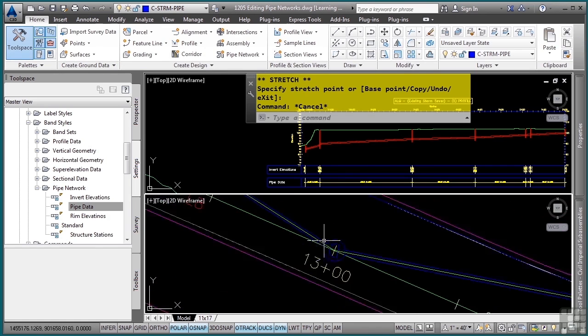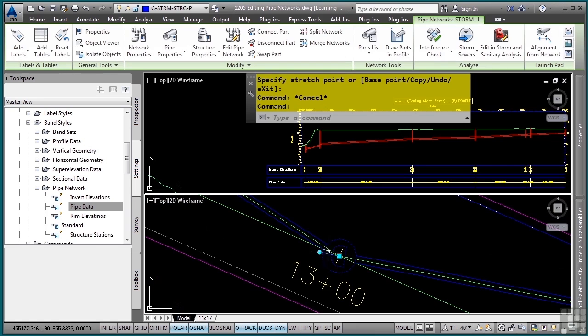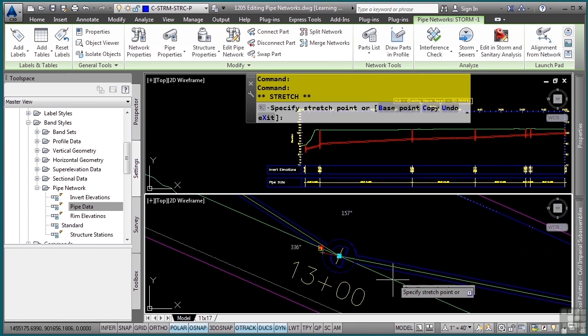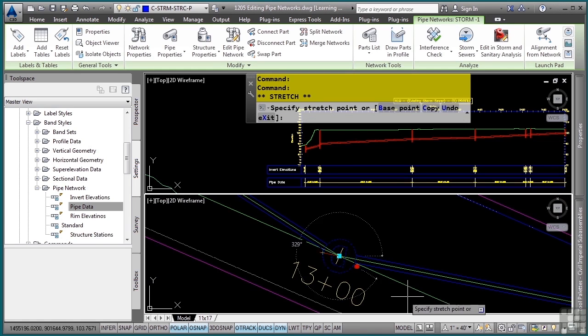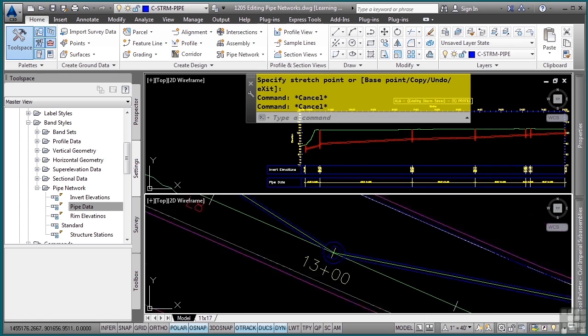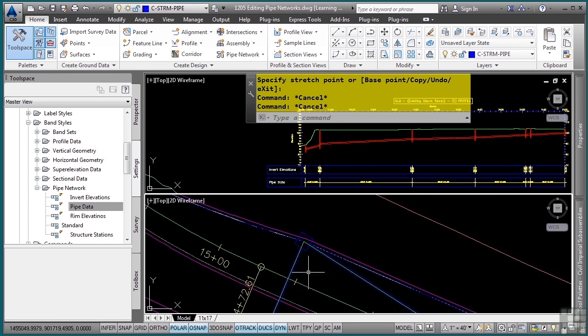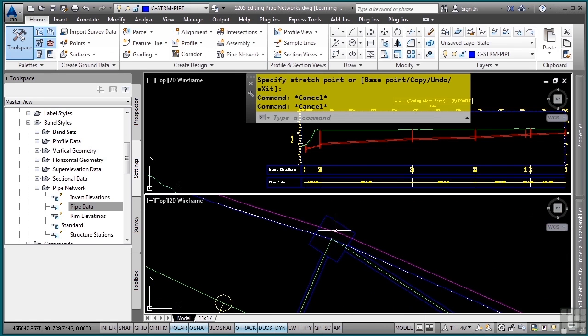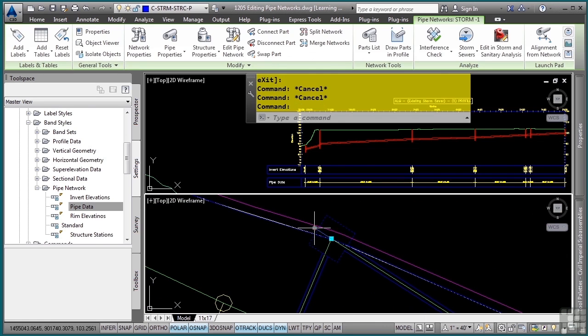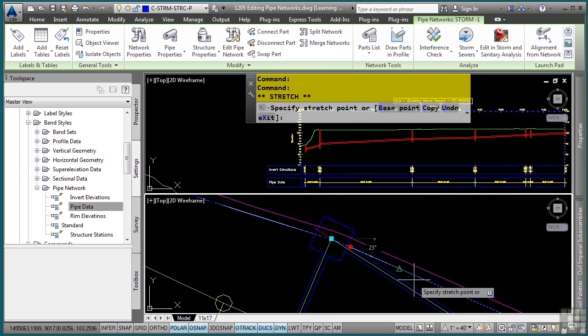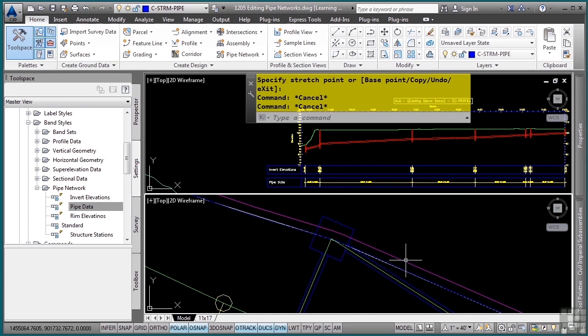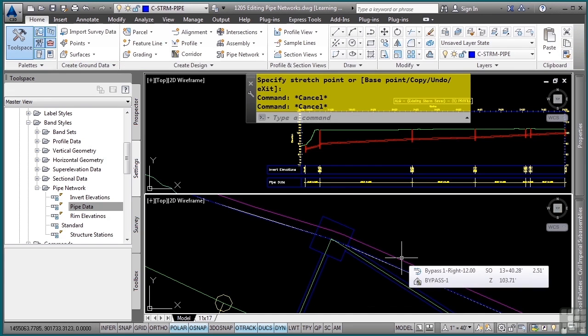We can move around here and also simply rotate these to better line up with the alignment. Grip editing provides a very easy way to simply rotate objects if you need to. In a second, we'll also learn how you can grip edit these to make modifications to the elevations as well.